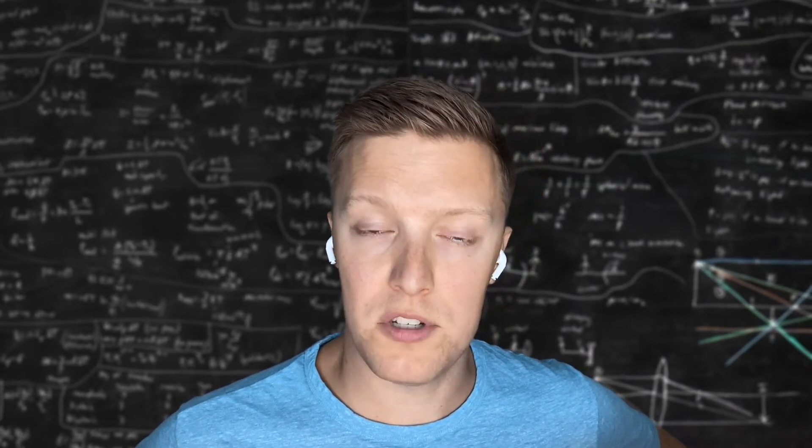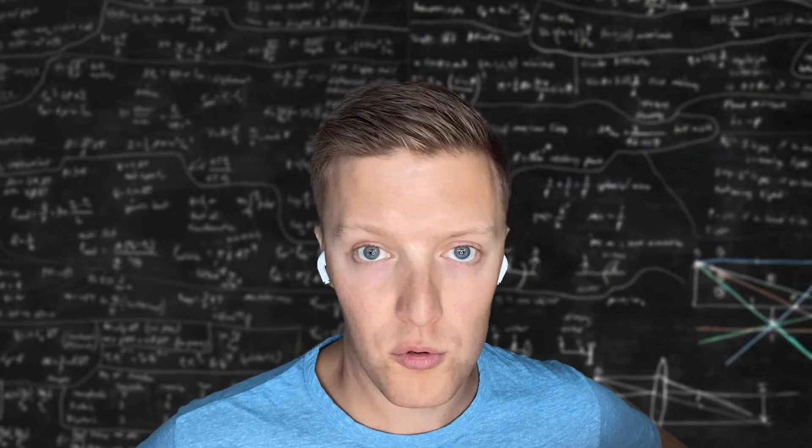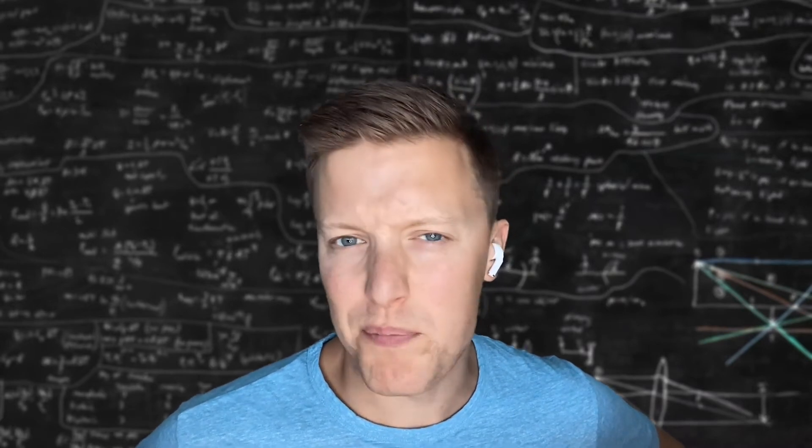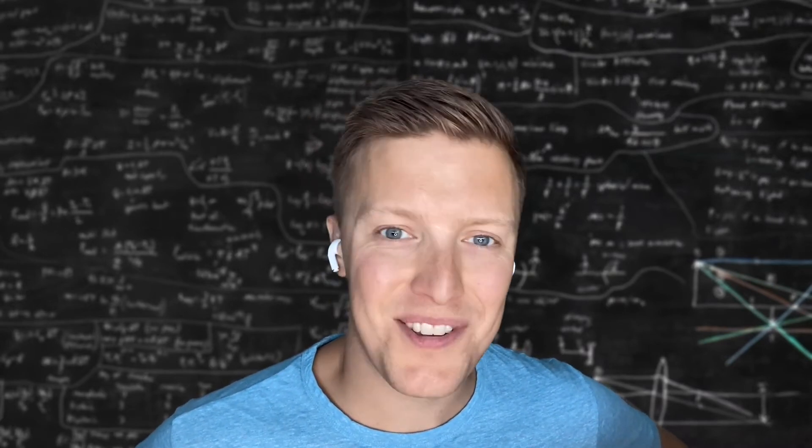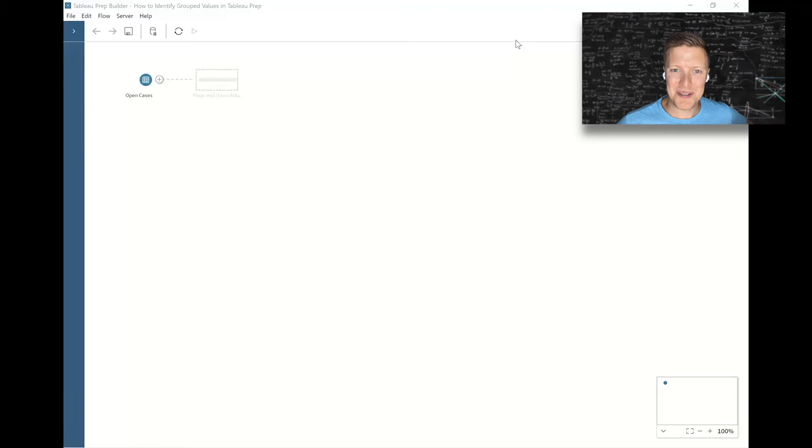This is something that has come up in some classes that I've taught, and I wish there was a quick way that you could just tell Tableau 'hey, only show me the grouped values,' but that doesn't exist, so we're going to take a few extra steps to find it for ourselves.